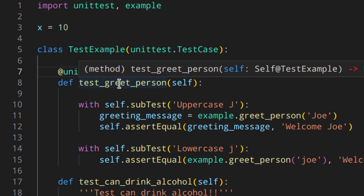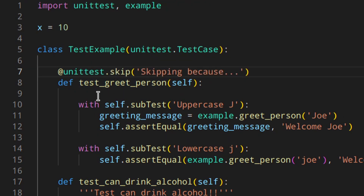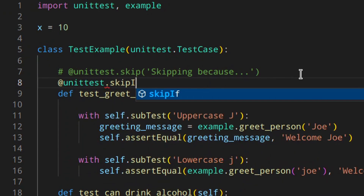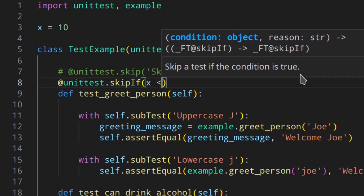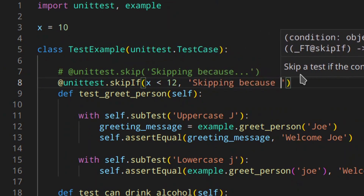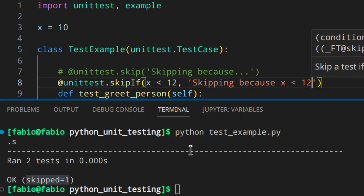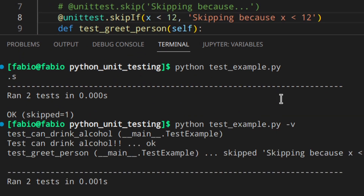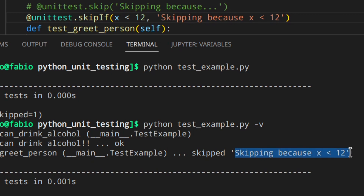Here you're skipping it all the time, but you can also skip the test if a condition is true. The condition can be whatever, even a function that returns a value. In this case, I'm writing a simple condition to show you how it works. You could do @unittest.skipIf with condition x less than 12, and message 'skipping because x less than 12'. You'll see you get 's' — skipped. And if you use the -v flag for more information, you get test names and 'skipped: skipping because x'.